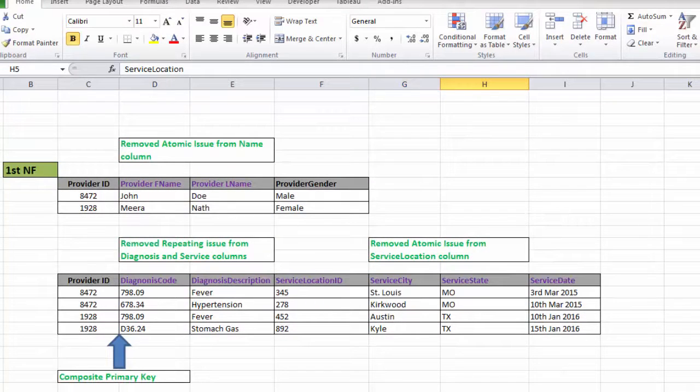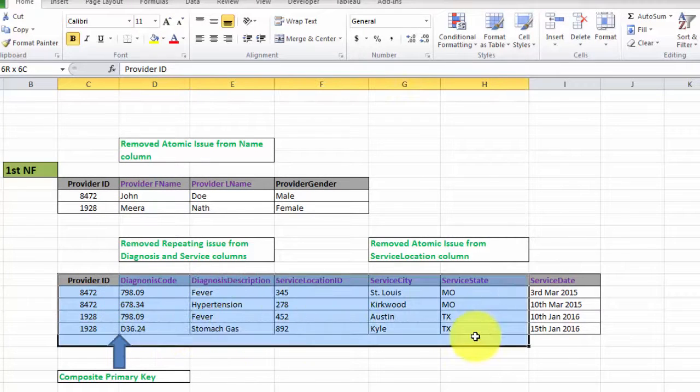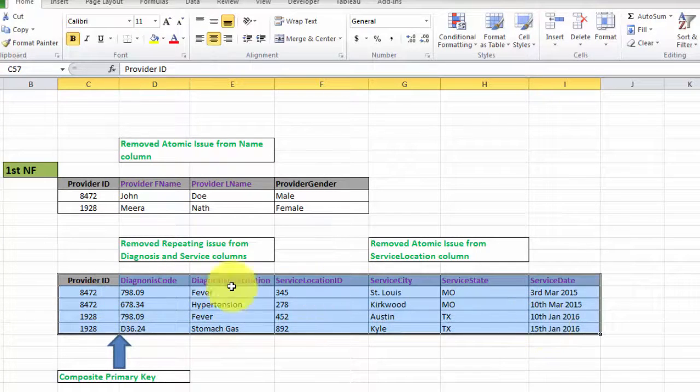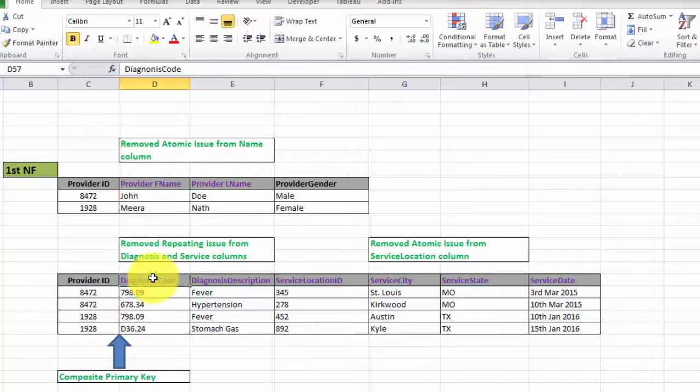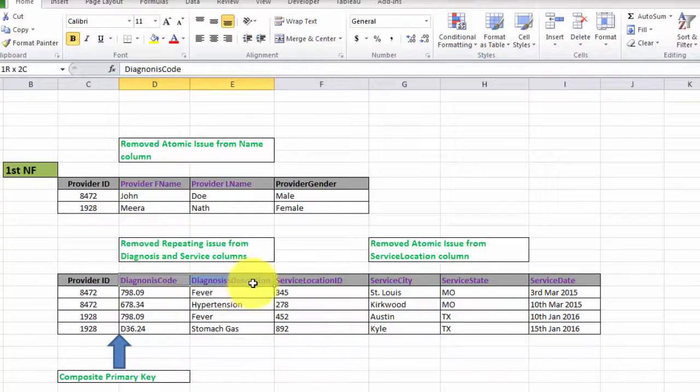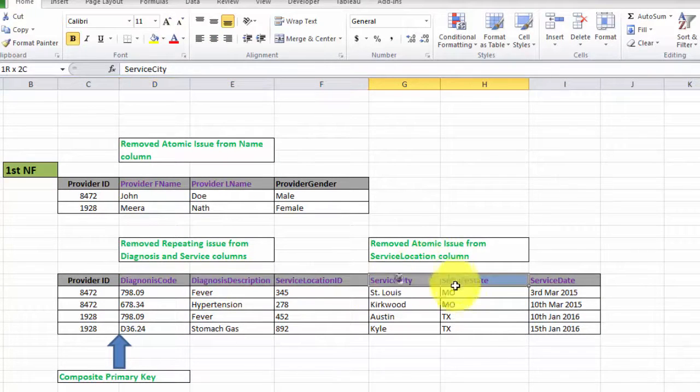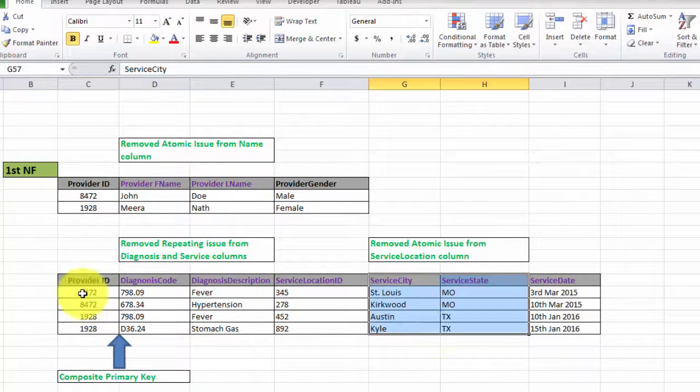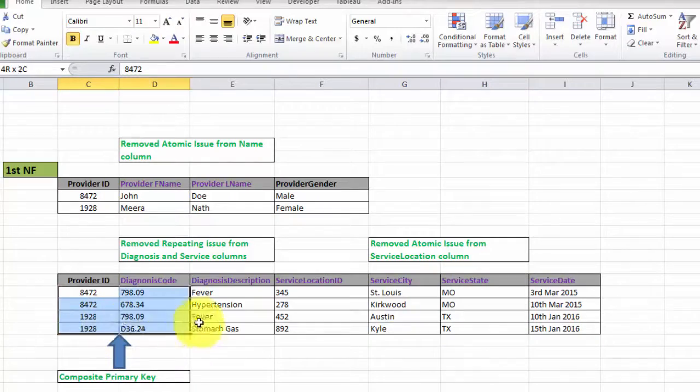This table also conforms to first normal form because we have removed the repeating group issue and the atomic values issue, and we can see the column names are unique and all four rows are unique.